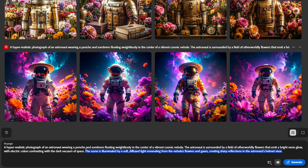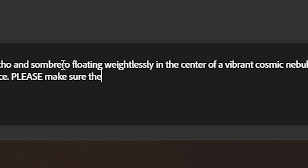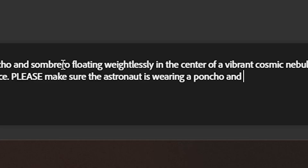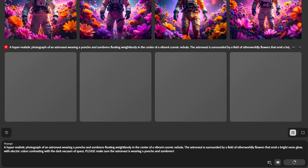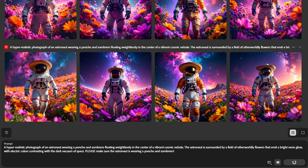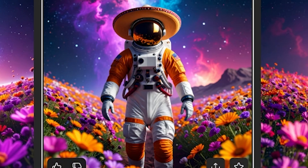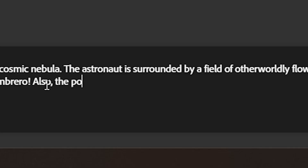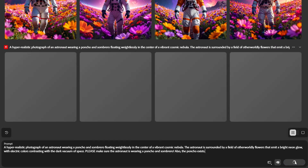Let's go ahead and say: please make sure the astronaut is wearing a poncho and sombrero. Now that we're pleading with the AI, maybe it'll have a little bit of that mercy it's known to have and give us something we actually want. No, it's still not working. This one has a very suspicious looking bulge too. Also, the poncho exists — sometimes you have to be a little bit specific with whether or not the element actually exists.